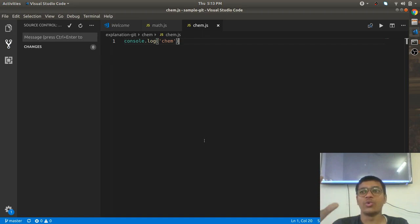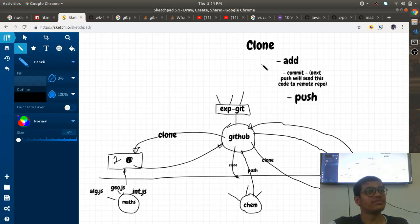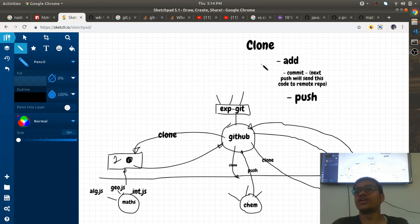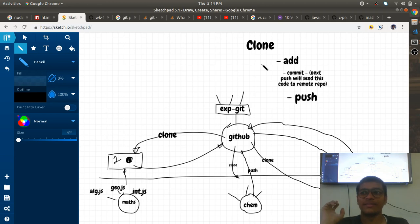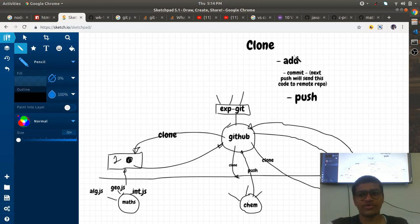Now you should know what GitHub is, where it is used, and why it is used. Create your own repository, clone it first, and into the cloned repository start adding your code — so that your code remains on GitHub forever. You don't need to worry about losing it. That's what GitHub is all about. If you have any queries, you can ask.